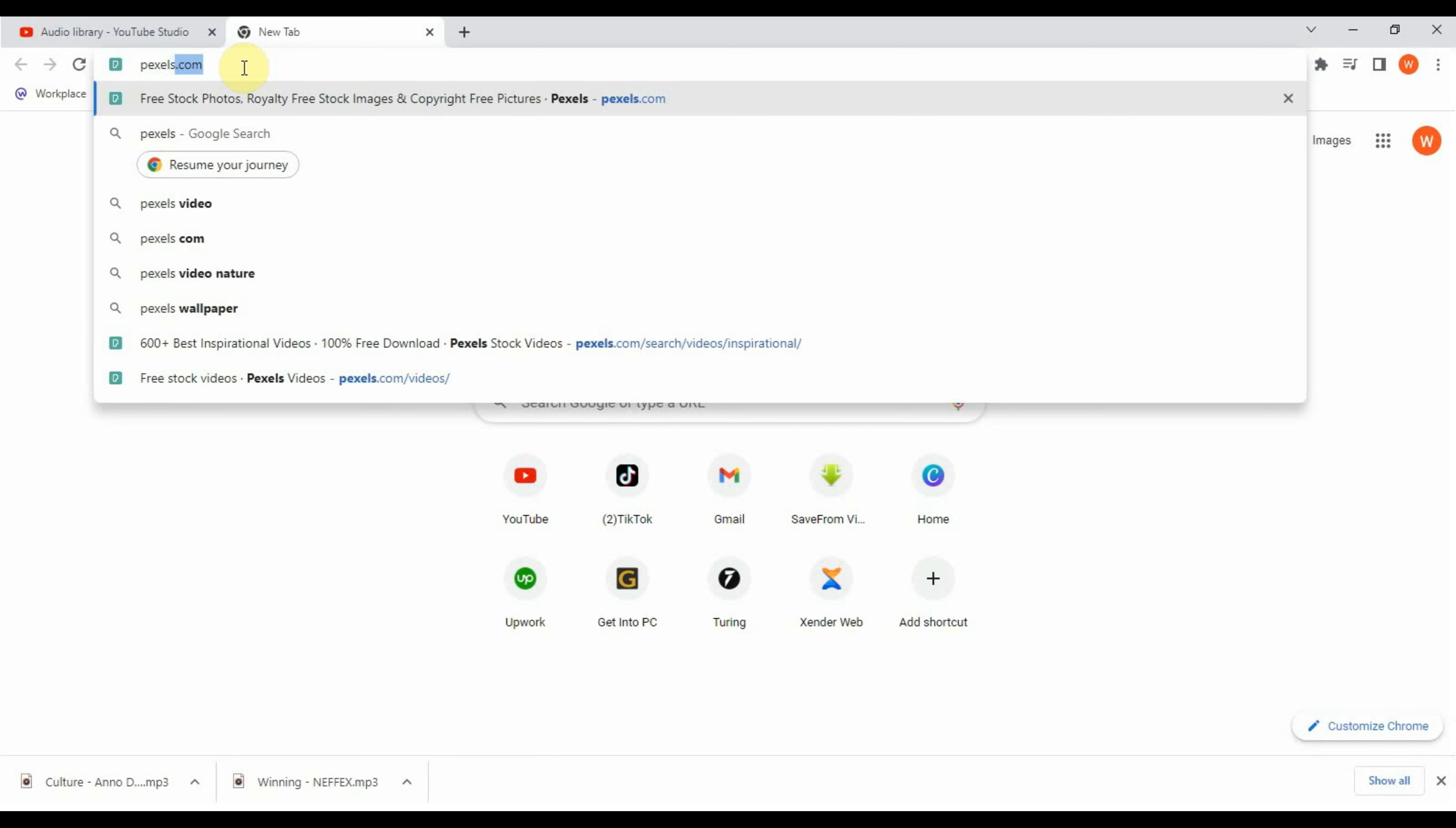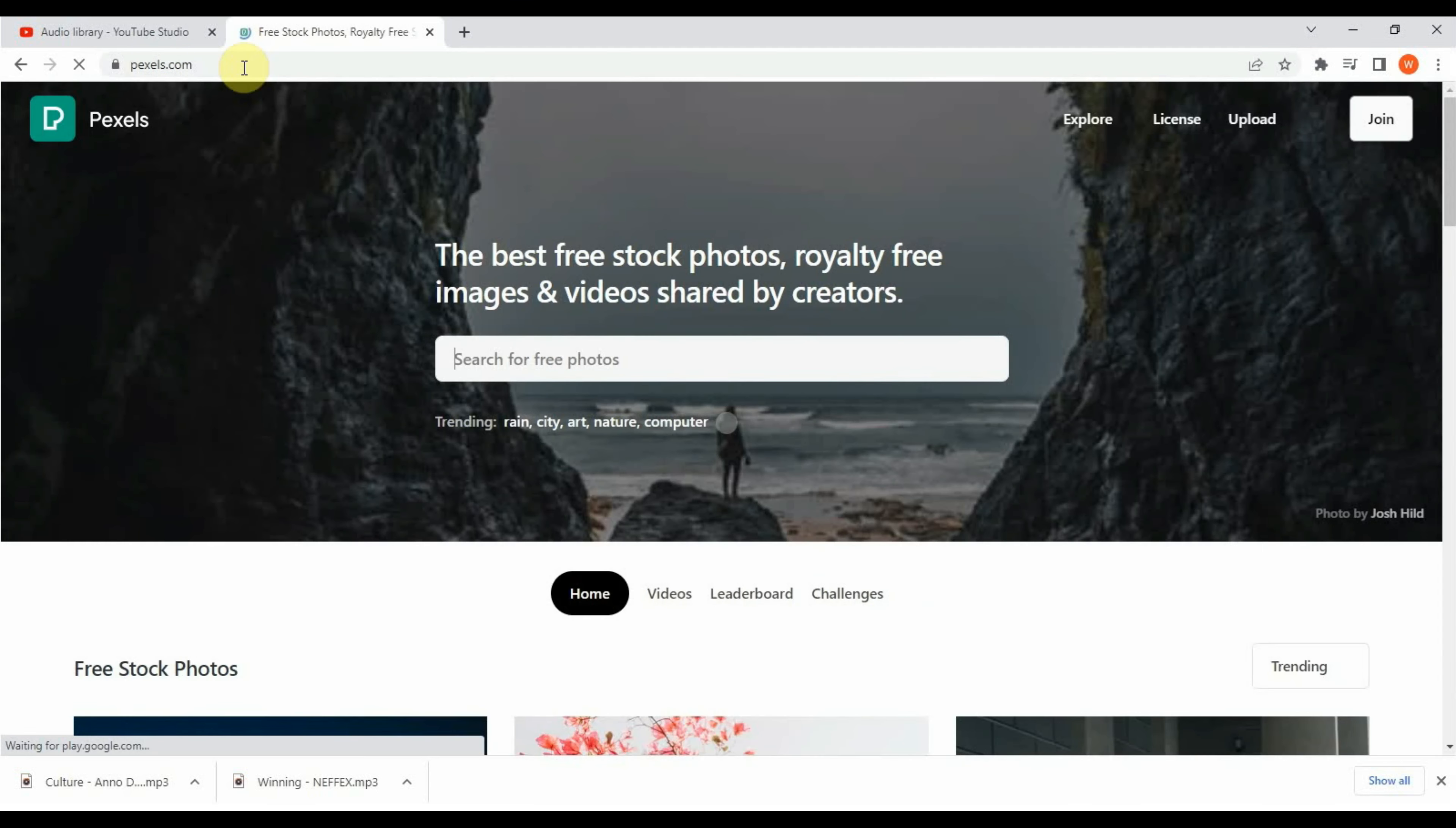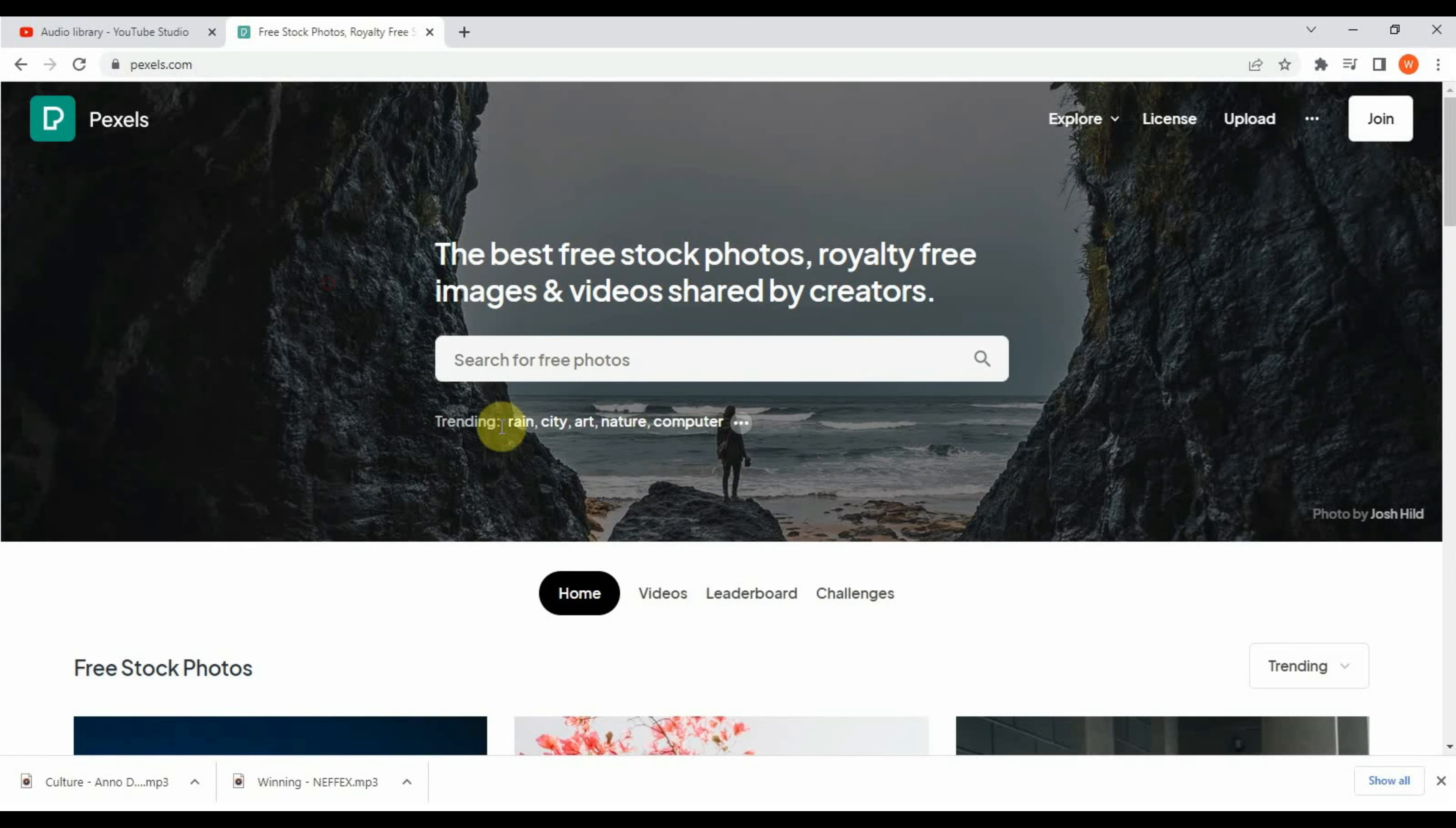In this website, you can get free video and picture for free. Now click on the search box and search any video or picture from pexels.com.